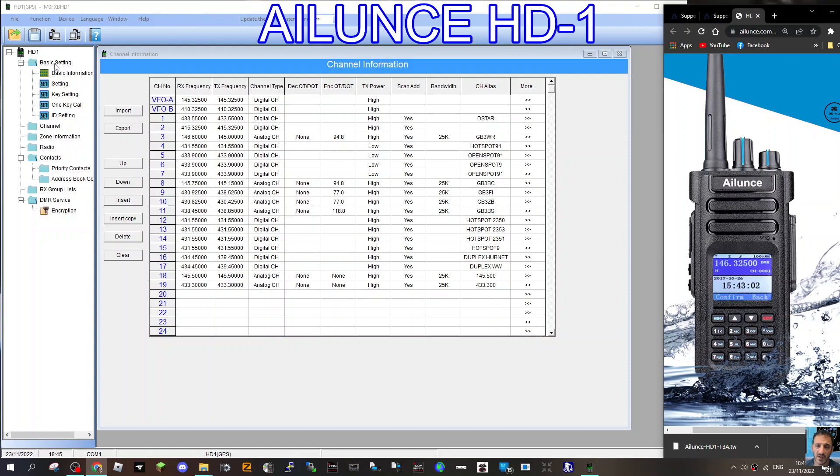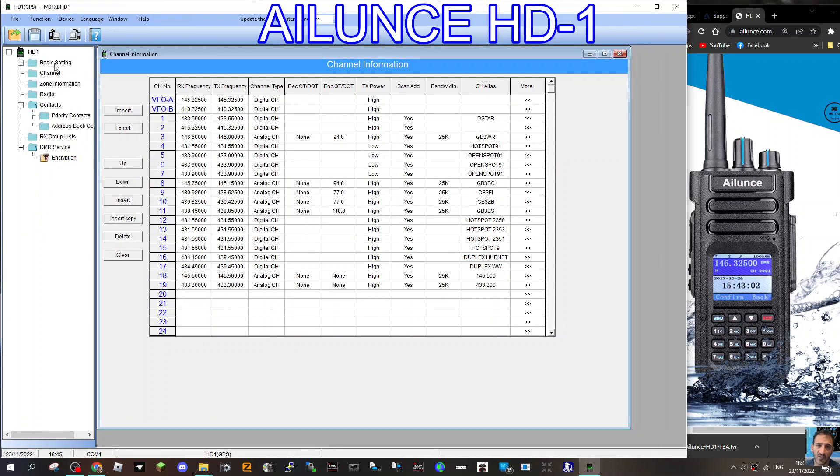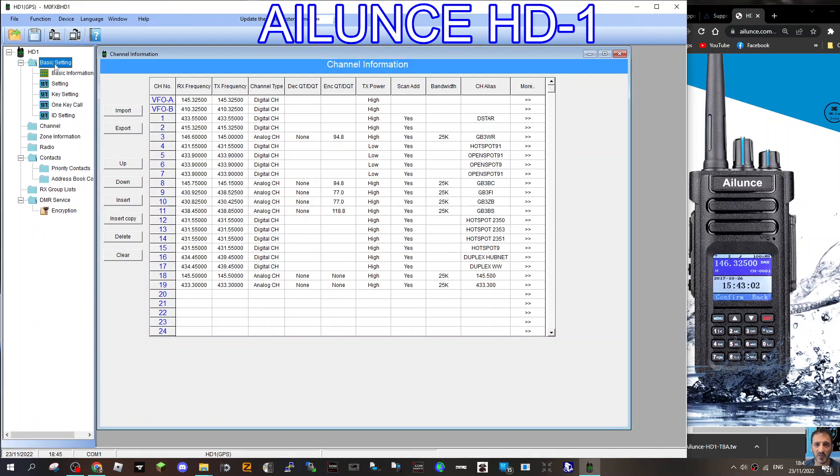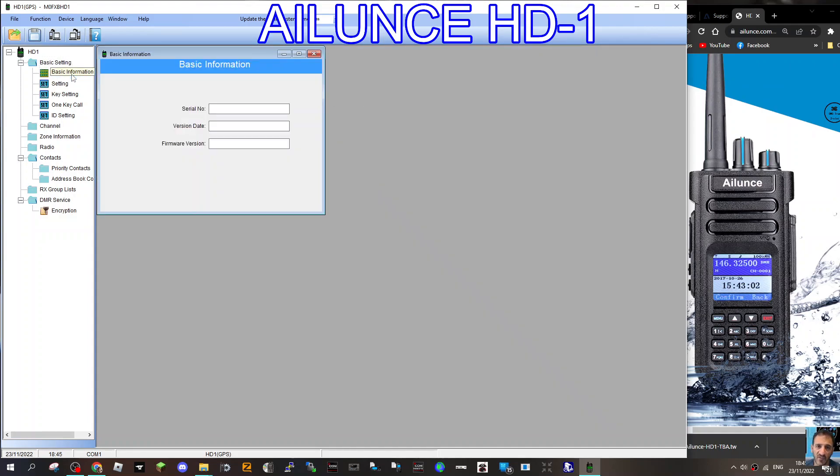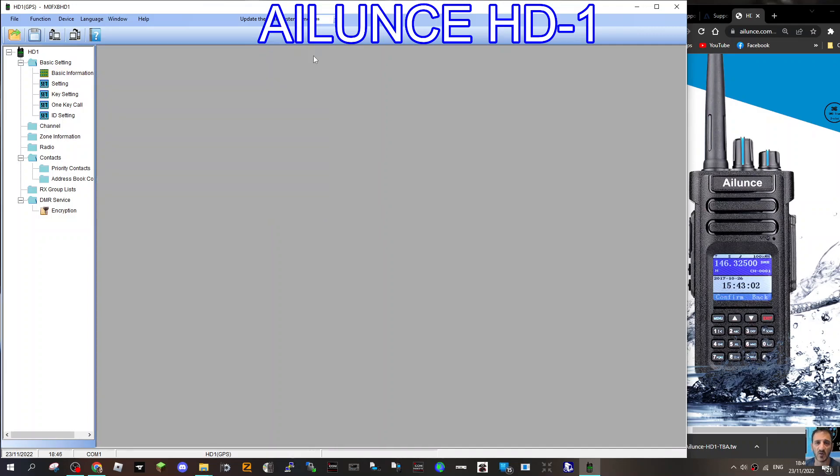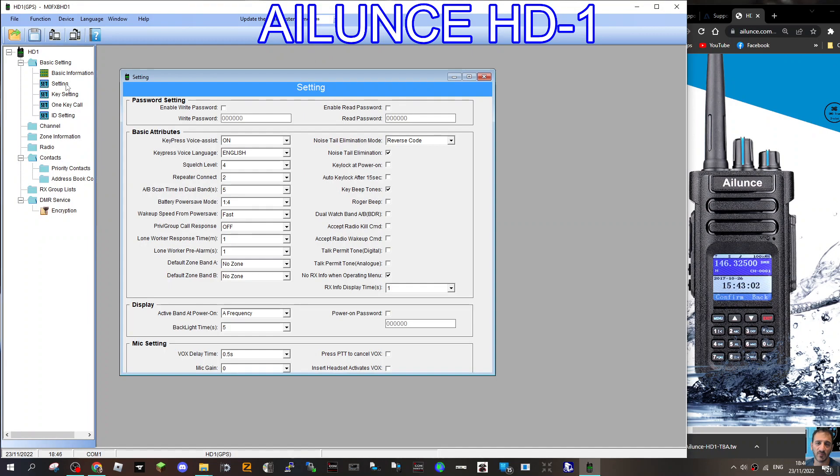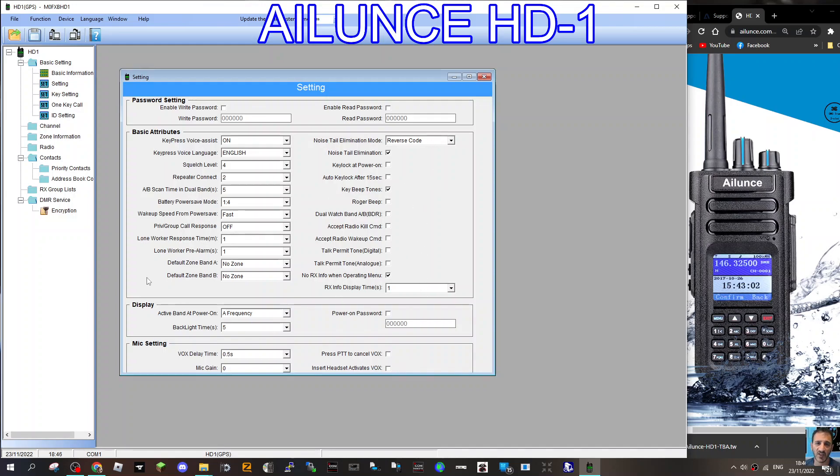There's the Ailunce HD-1, and this is a GPS model. We'll start at the top with basic settings. Double-click that. Let's close this window so you get a blank thing. When the radio is connected and you've read from it, you will have all these details - serial number and firmware, et cetera. First thing I'll do is go to settings, and on this page I don't think I've changed anything.